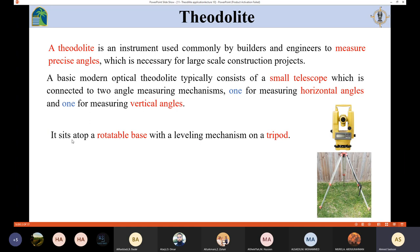The telescope sits atop a rotatable base with a leveling mechanism on a tripod. This base can be rotated, and we need a tripod so that we can fix the theodolite on it.